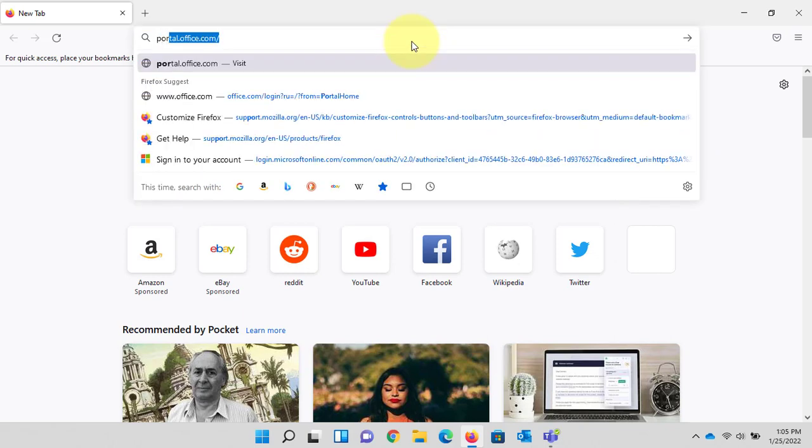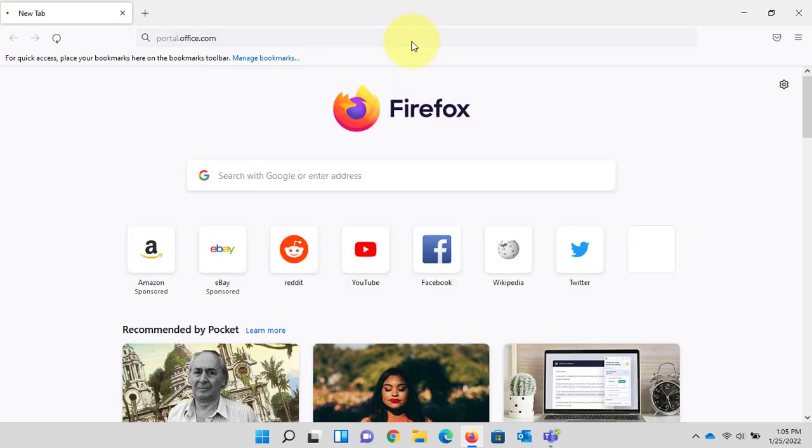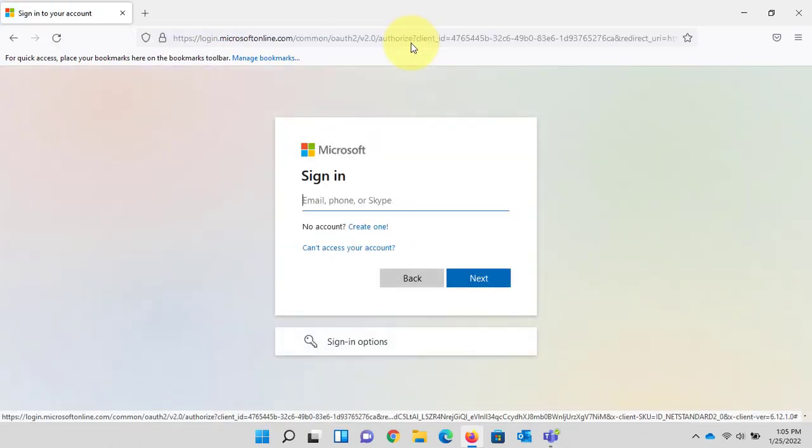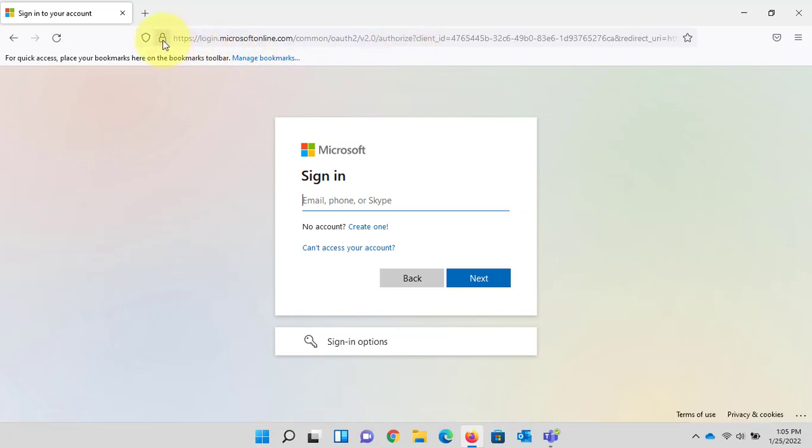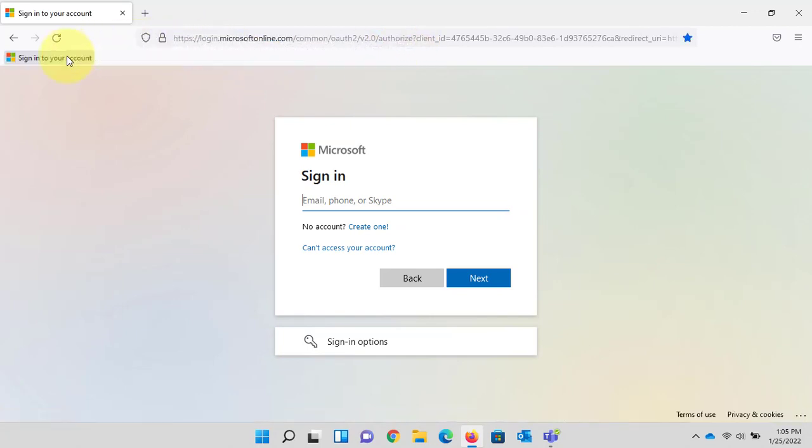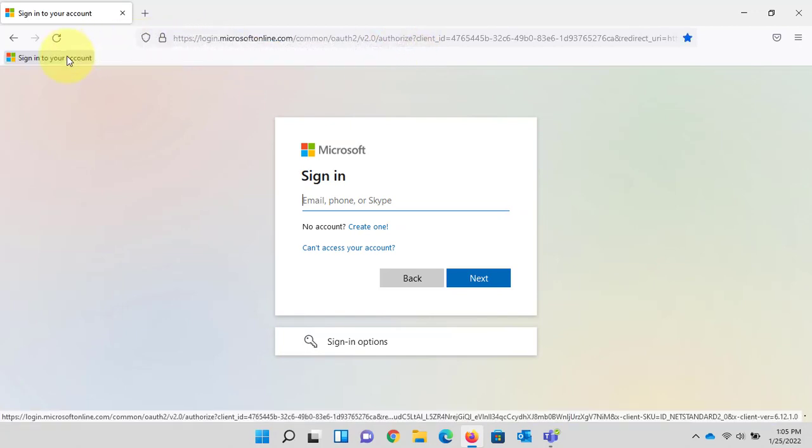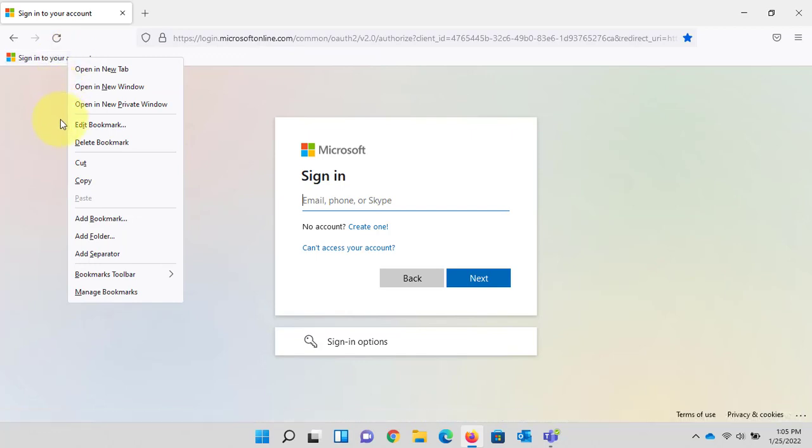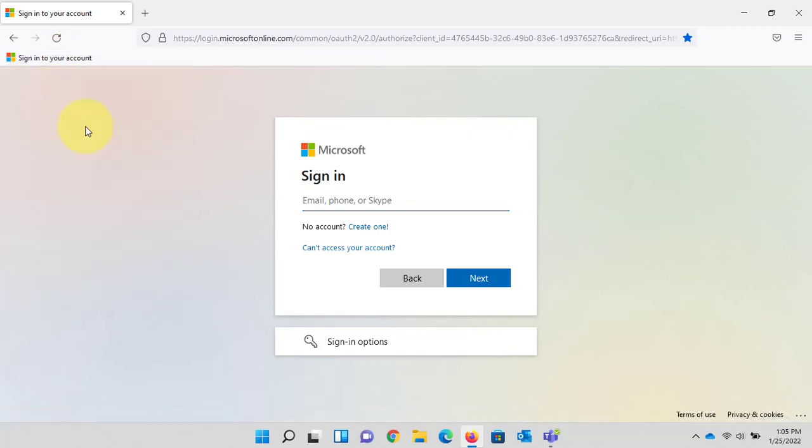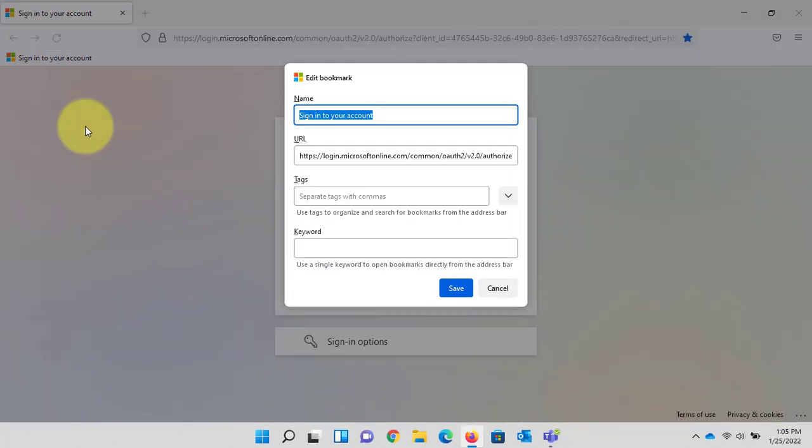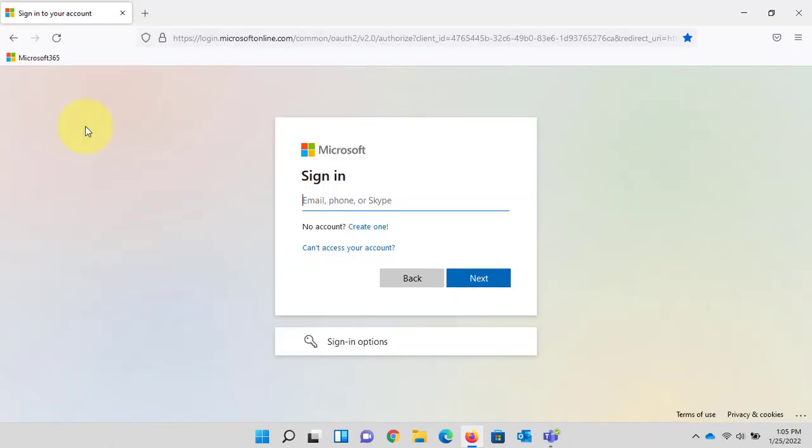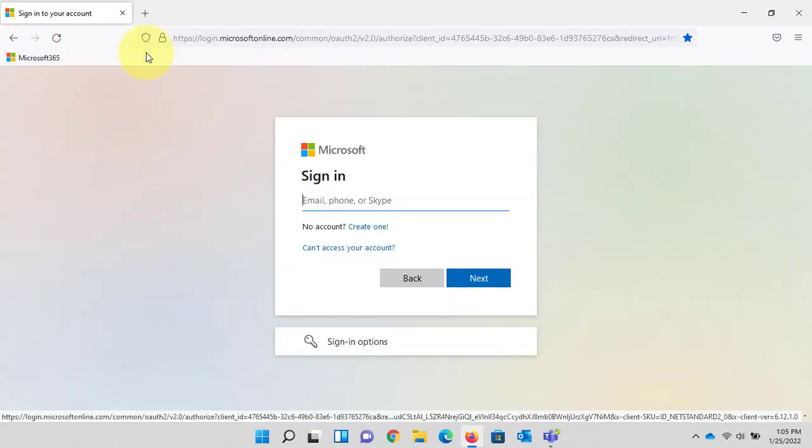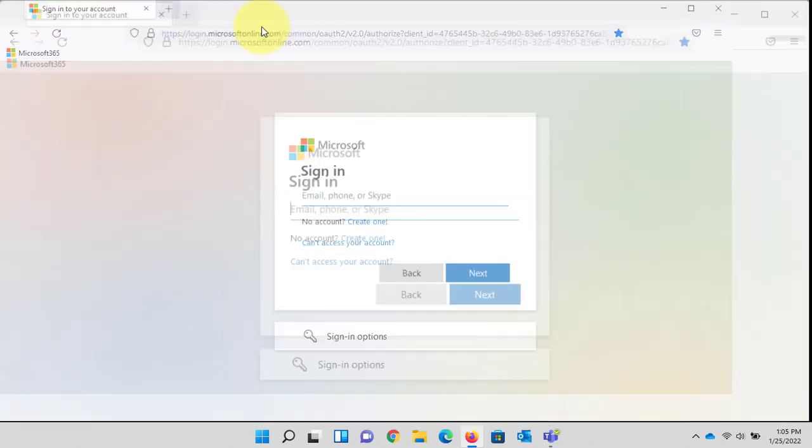Once again we'll use the portal. Once that takes us to the sign-in page, once again drag and drop right onto the toolbar. Right click. This one is edit bookmark. We will just want to rename the name. 365. Bookmark is on the toolbar.